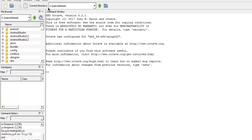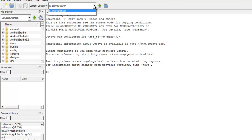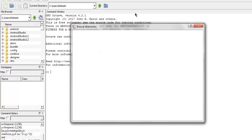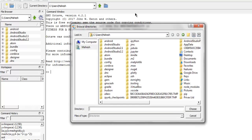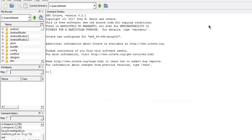I can also change the current directory from my users directory to something else. I can point that out using simply clicking on this directory icon.